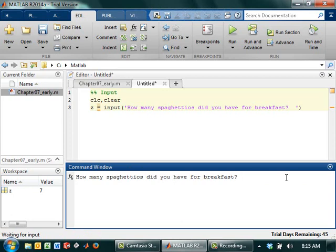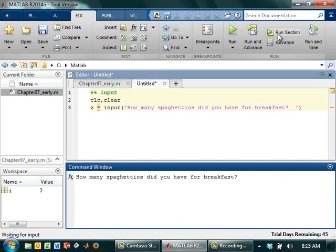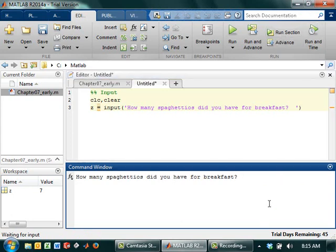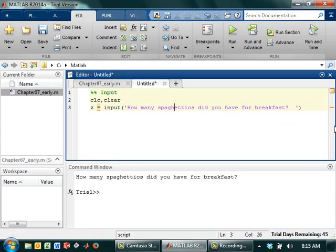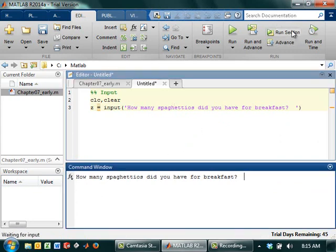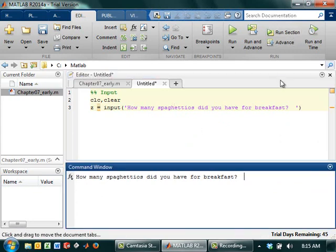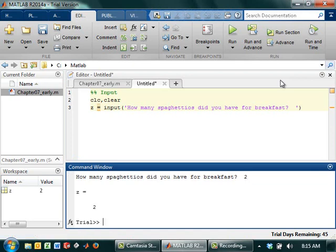That's going to break it. Now you see it's asked me for SpaghettiOs, because I actually clicked the Run section a couple times. So I'm just going to keep clicking Control C until it all clears out. Now I can come up here again and I can run my section. How many SpaghettiOs did you have for breakfast? I had three cans.